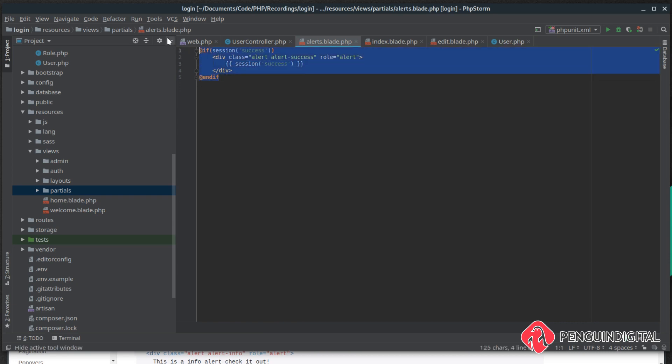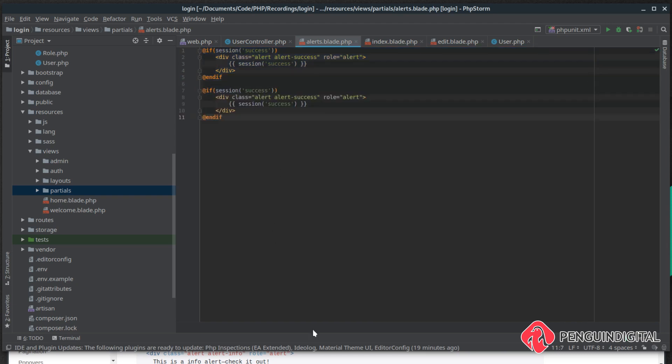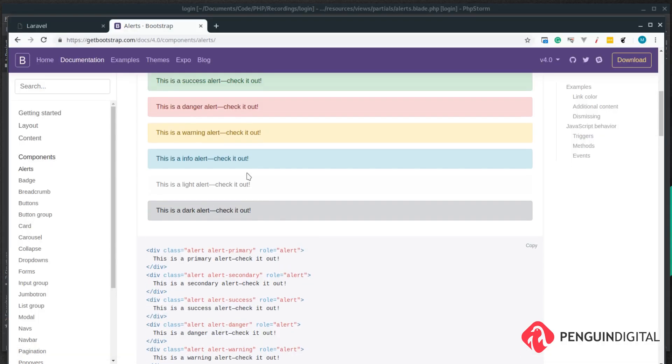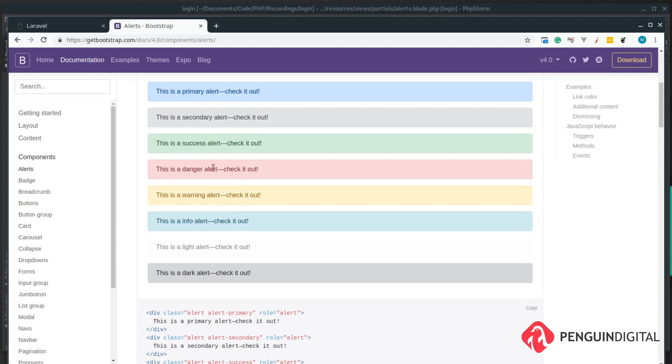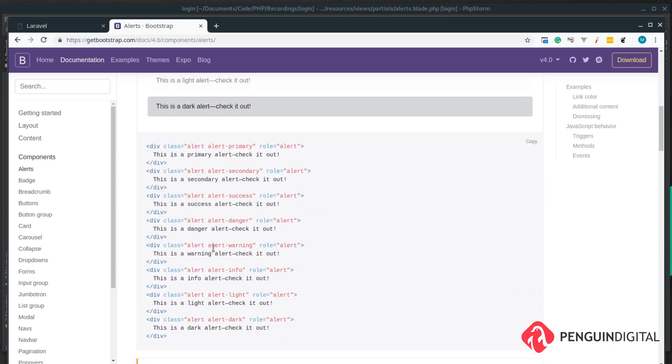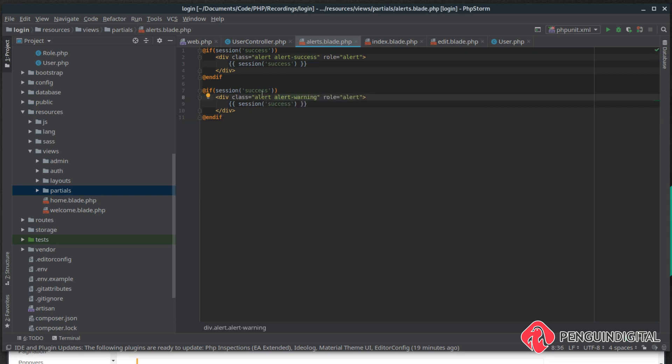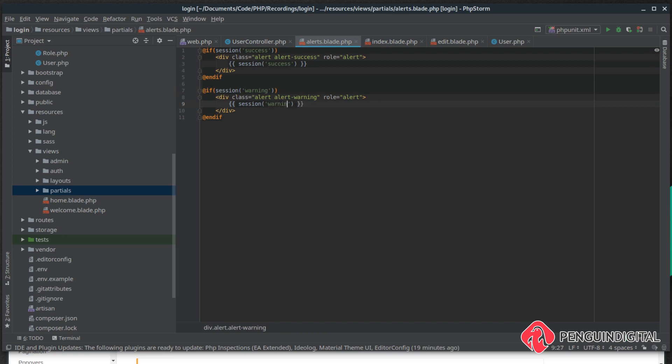We just need the quotes around this as well. And then we can do that for the other messages as well. So we might have an error message. Let's get the styling for that one. Maybe you want the danger one or the warning one. Let's go with a warning, so that's just alert warning.